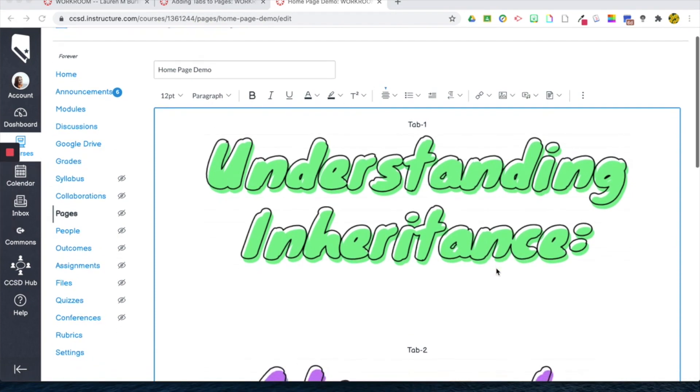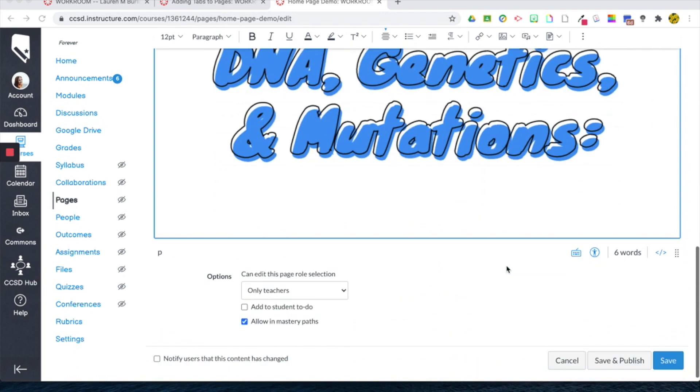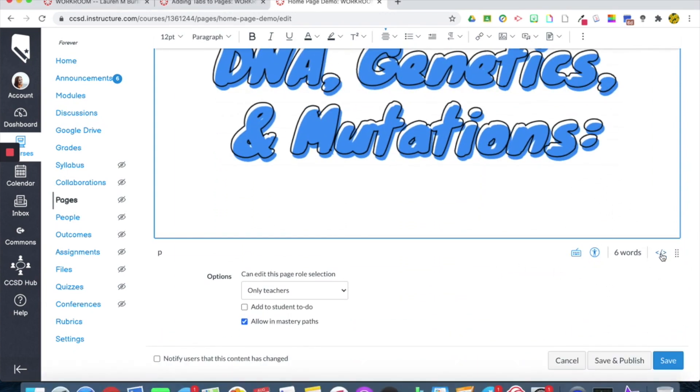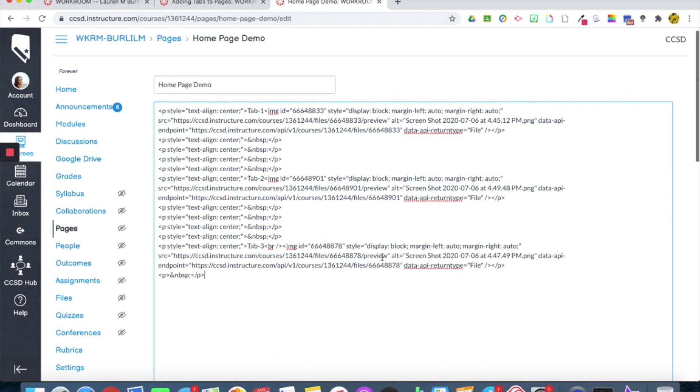So I'm going to use this as an example. I'm going to go to the bottom of my text box here, and I'm going to select the HTML editor. Now you can see here, this is my page in code.